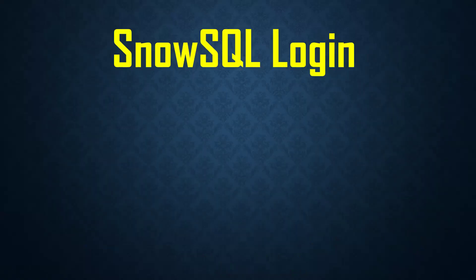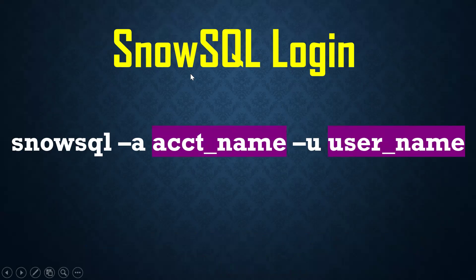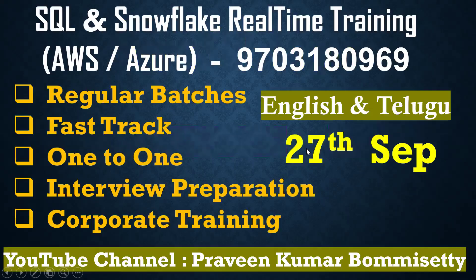The syntax is SnowSQL hyphen a account, hyphen u username. If you want to log to SnowSQL, you say SnowSQL hyphen a account, hyphen u username. Let's discuss the installation of CLI.